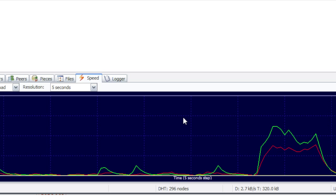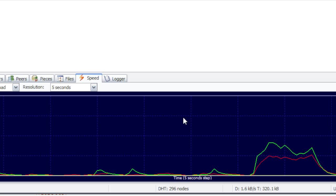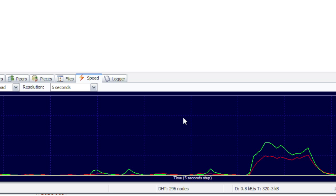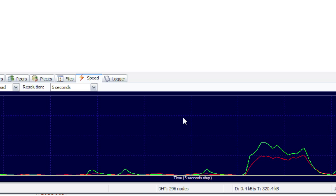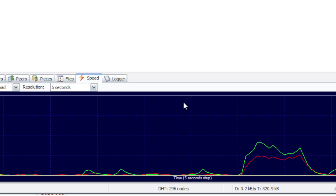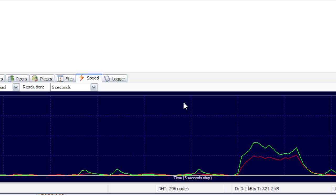It also matters if you're downloading a file with almost no seeds and lots of leechers. You're going to have an awful slow download. So also try and make sure you get lots of seeds and few leechers. Seeders, if you don't know, are the ones who upload. Leechers just download the file and don't upload for others.